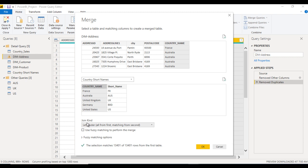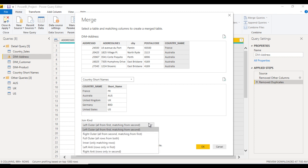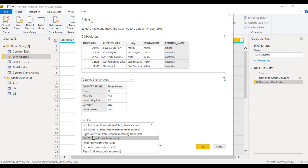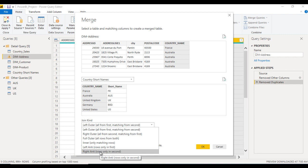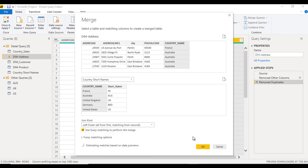What is join kind? If we click on it we can see we have a lot of options: left outer, right outer, full outer, inner, left anti, and right anti. Let's first understand what each join kind means.